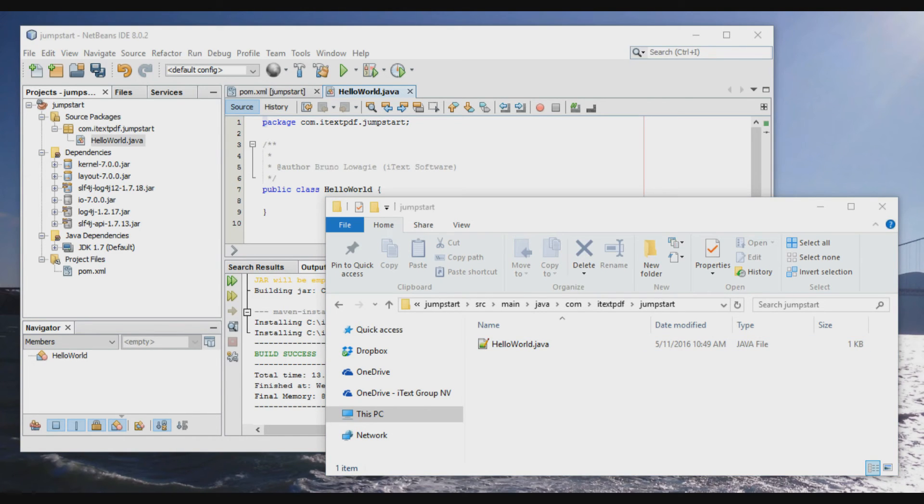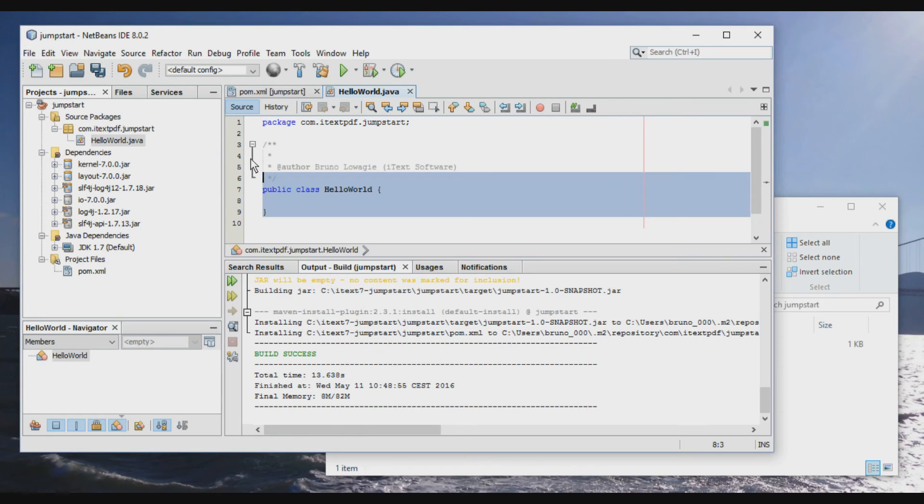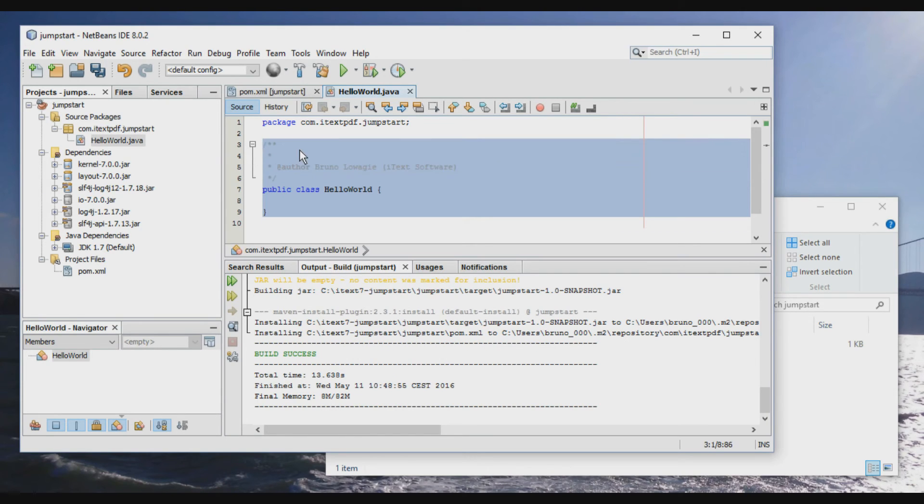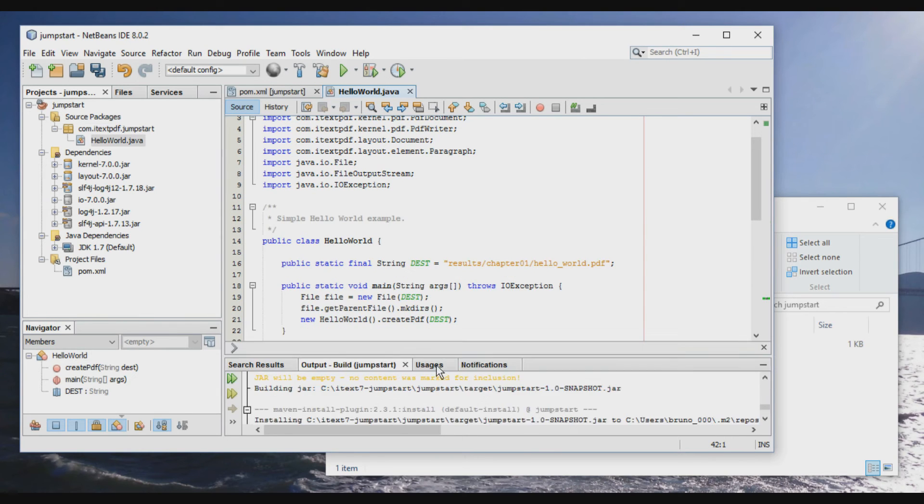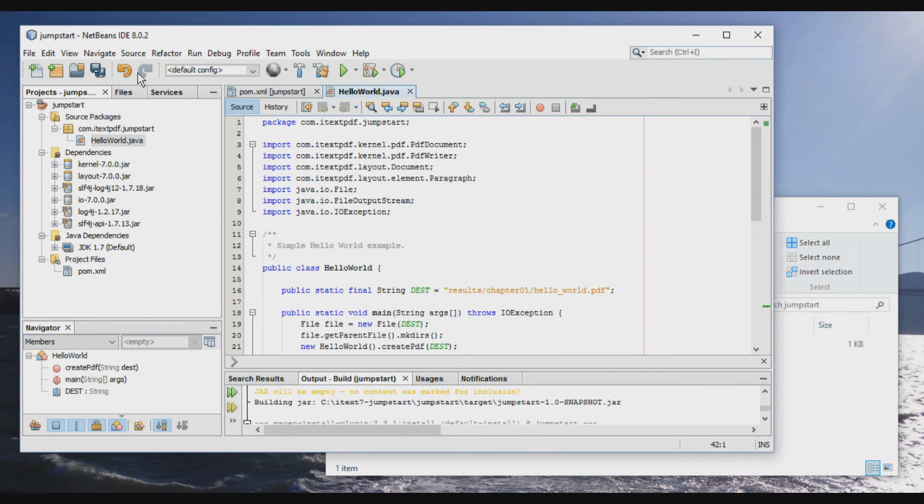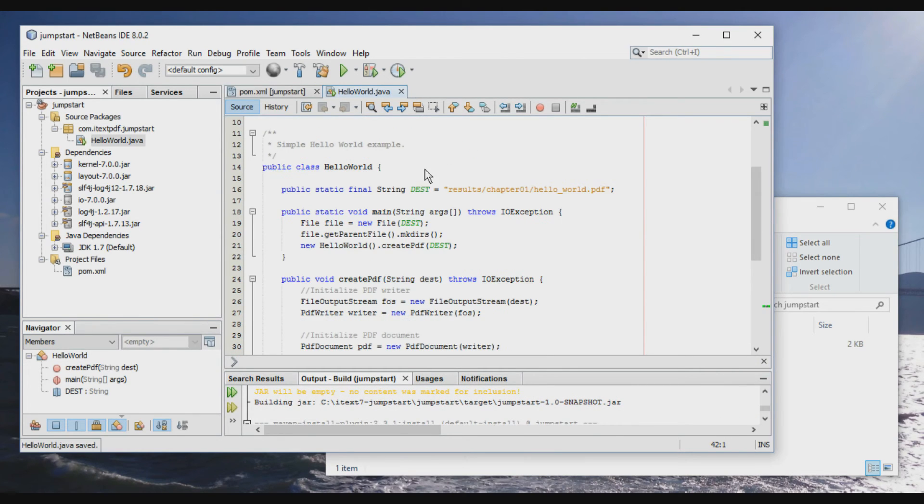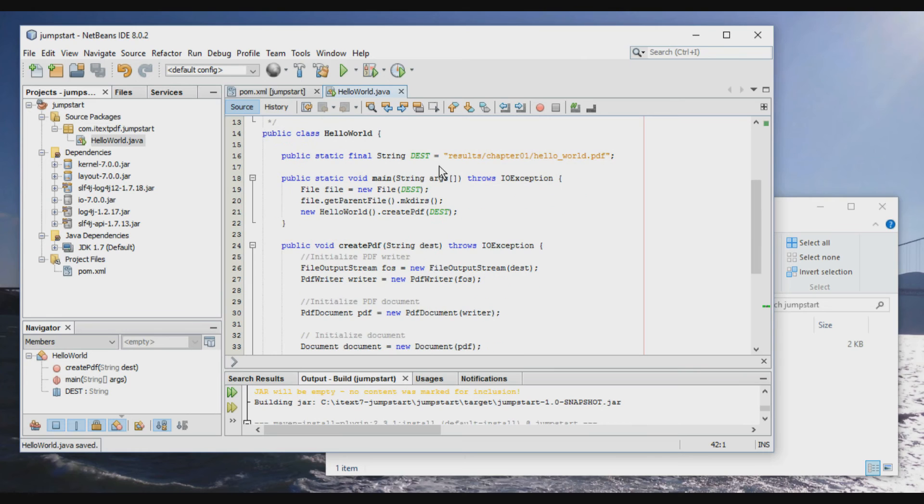And once again, I will use a shortcut and just copy paste a class that I already prepared. And save it and let's take a look.